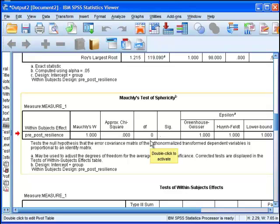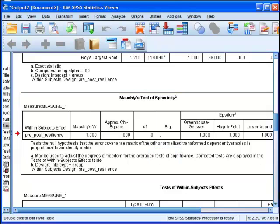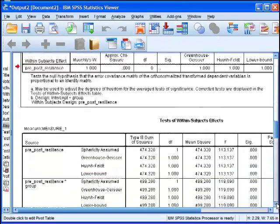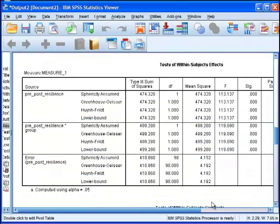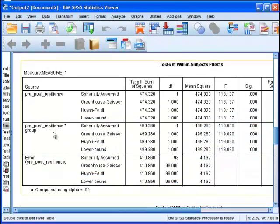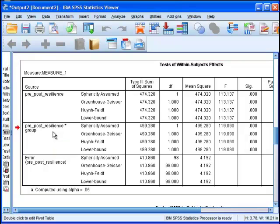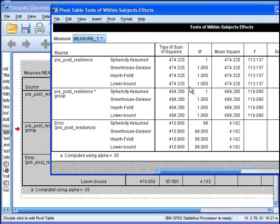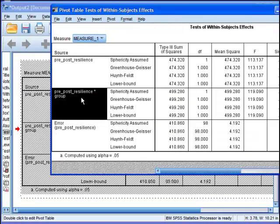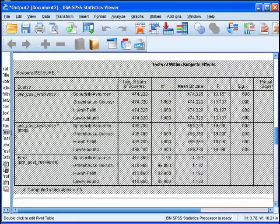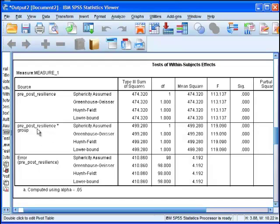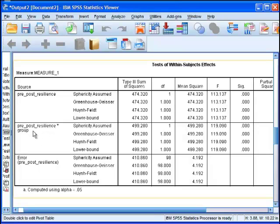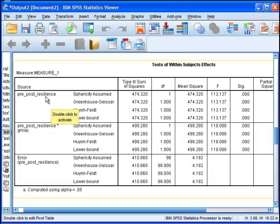Here we come to the crux of the analysis. What is important here in particular is the pre-post resilience by group interaction. This section here is the most important in the split plot ANOVA.